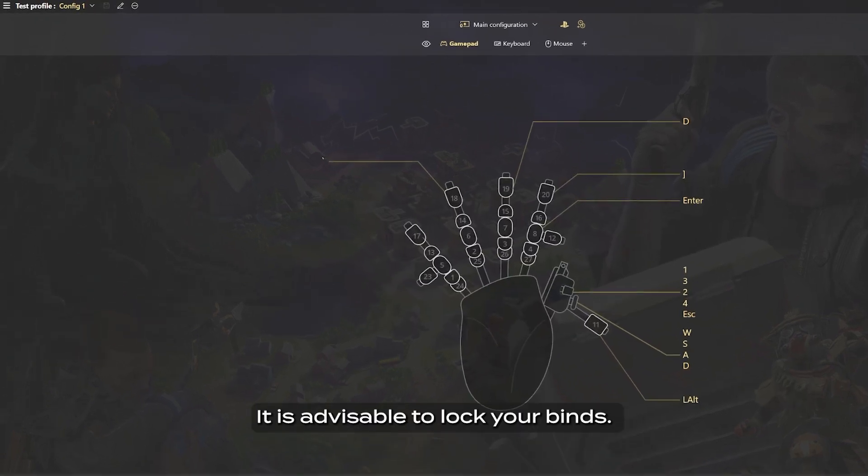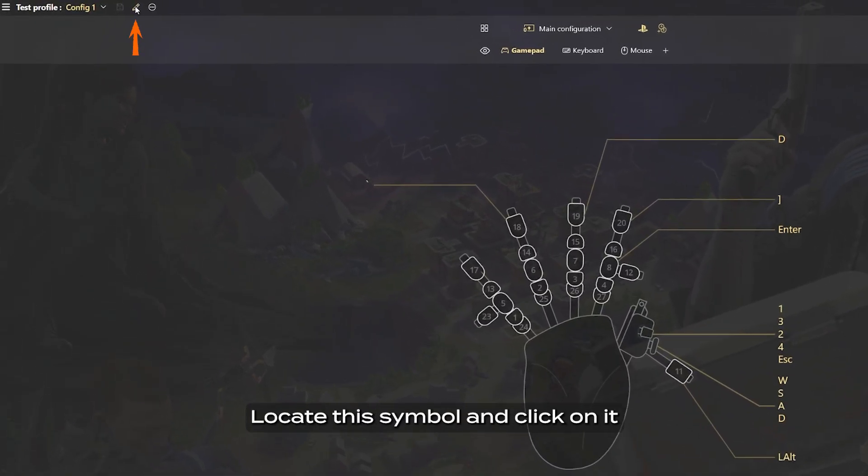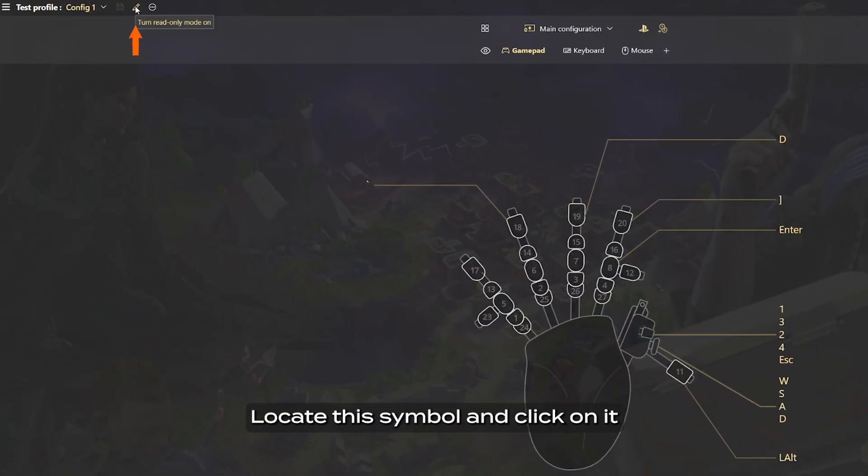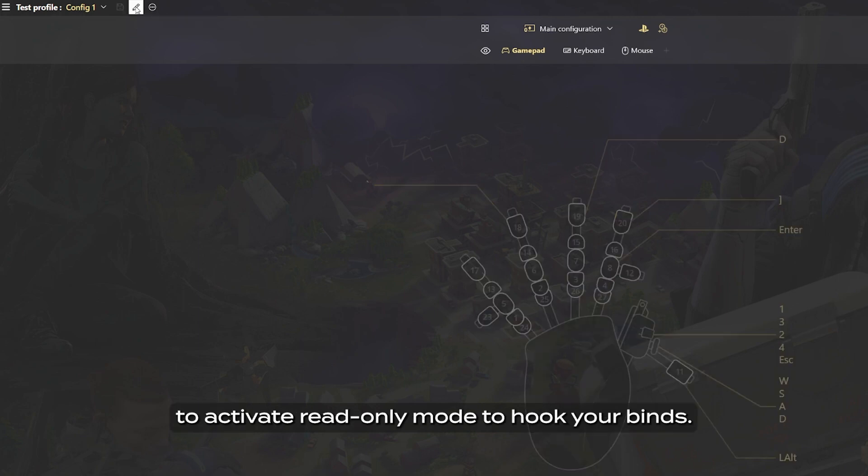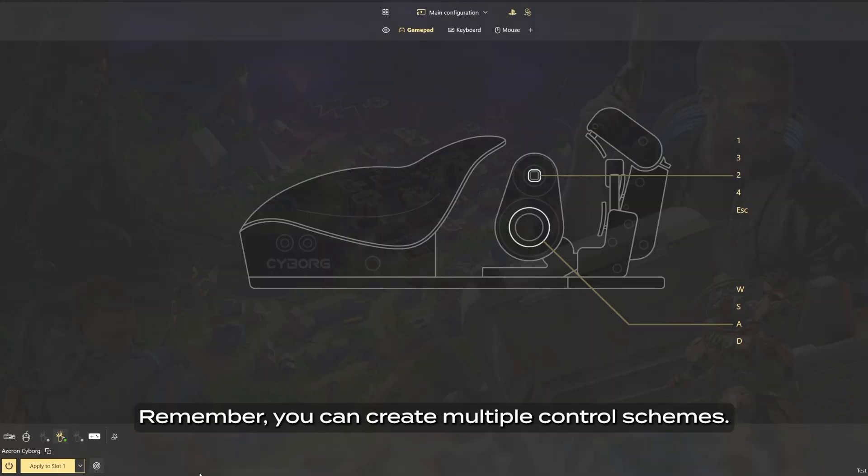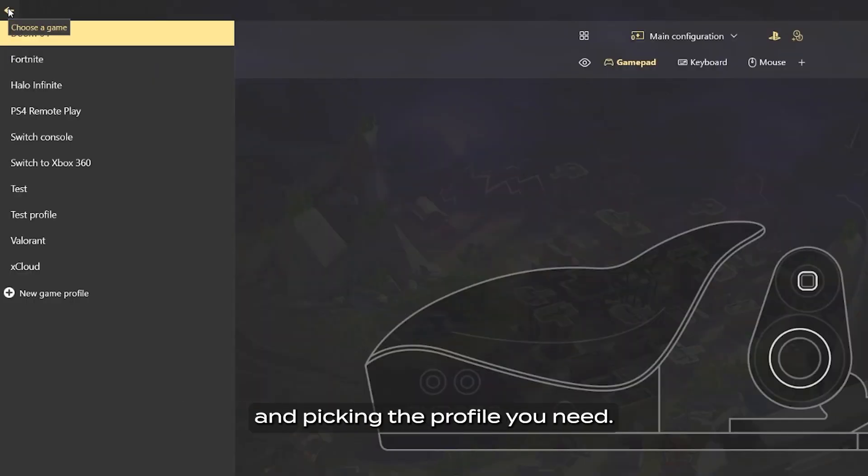It is advisable to lock your binds. Locate this symbol and click on it to activate read-only mode. Remember, you can create multiple control schemes. Switch between them by clicking on this icon and picking the profile you need.